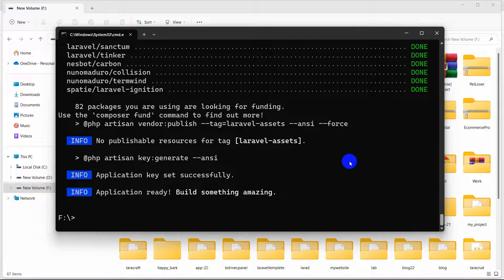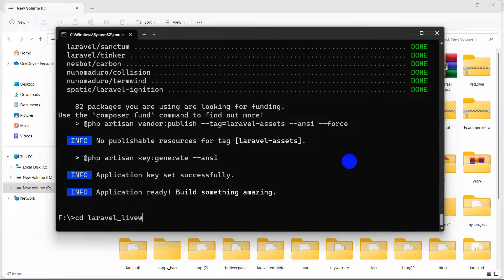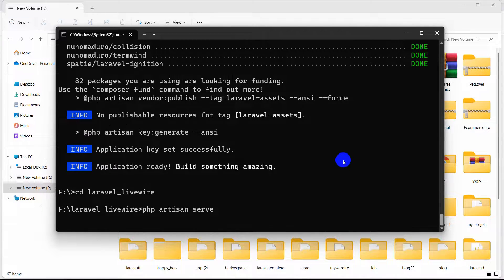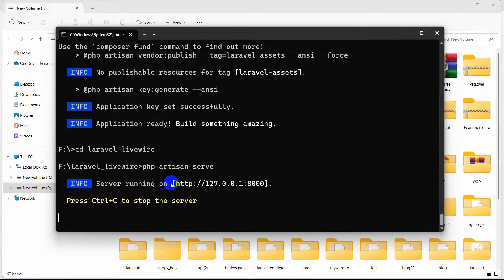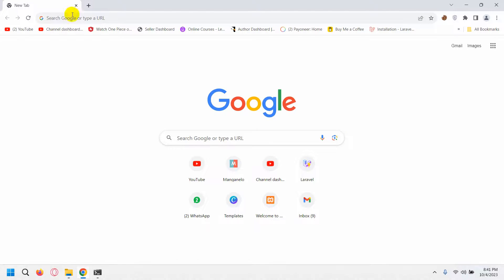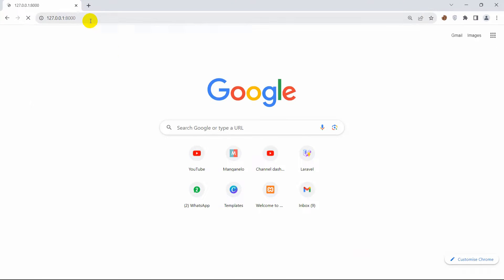You can see our project creation is complete. Let's go to the project directory by running: cd laravel_livewire, then press Enter. Now let's run our project with php artisan serve. You can see it is running — let me copy this URL and go to our browser and paste it.